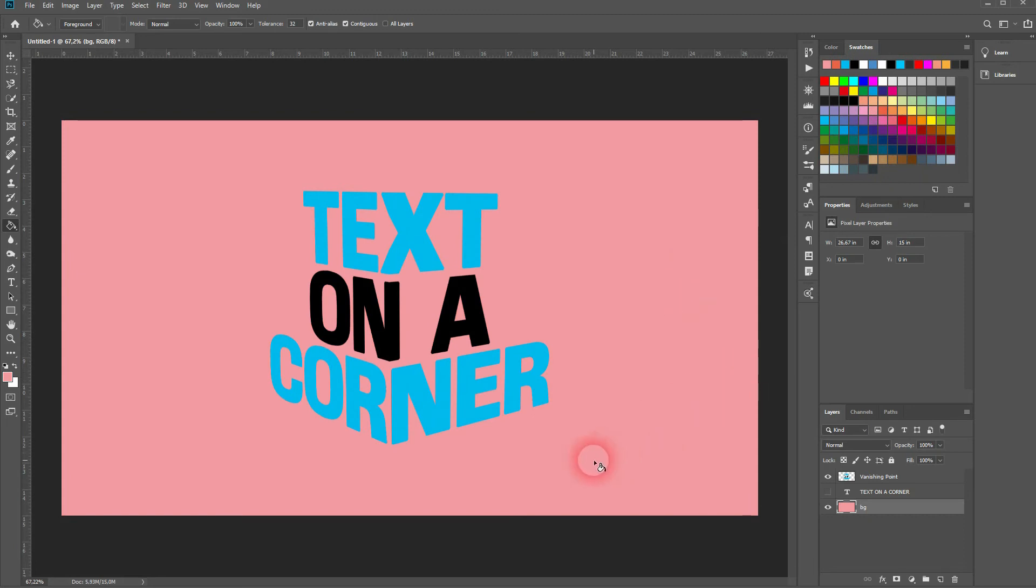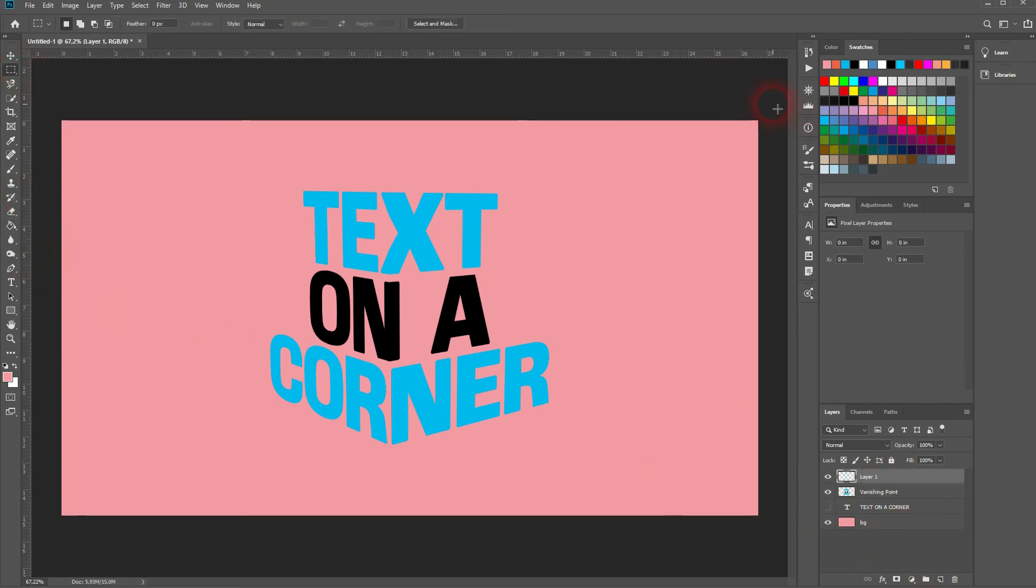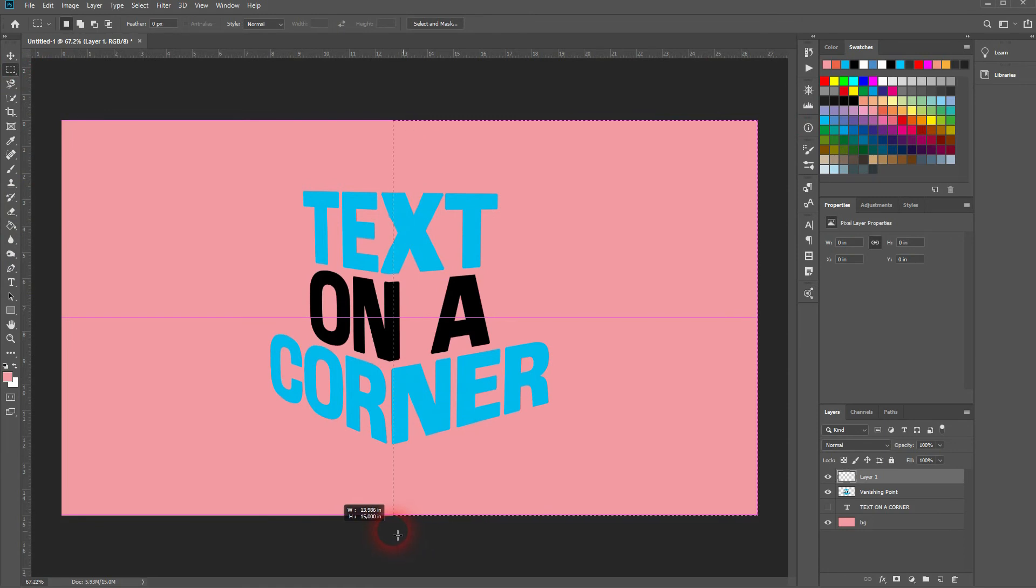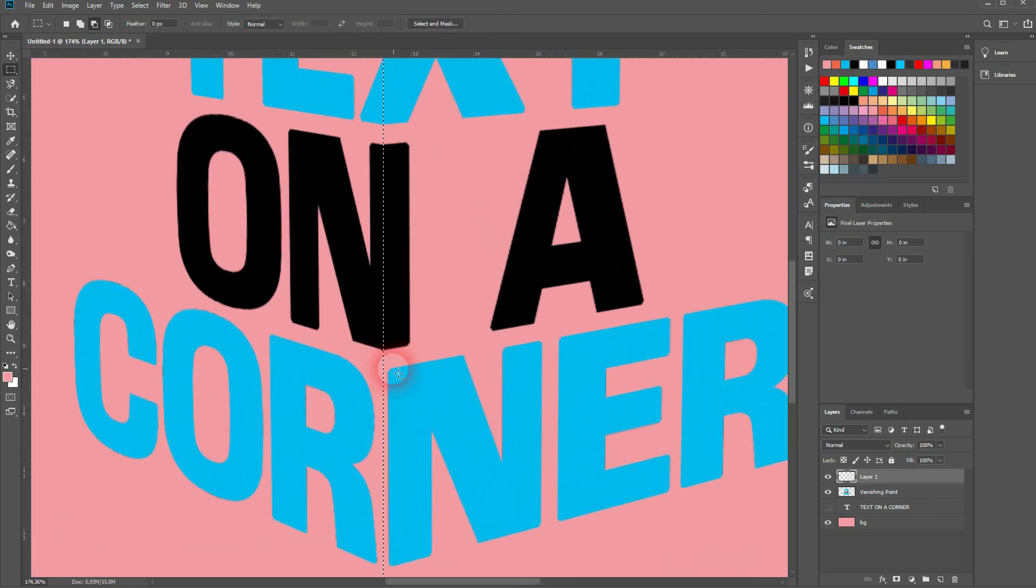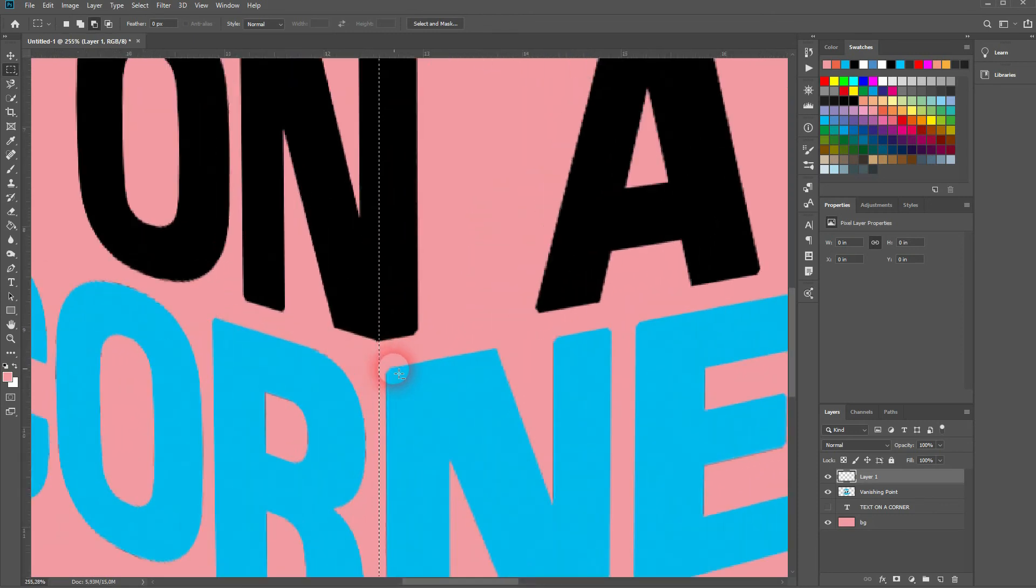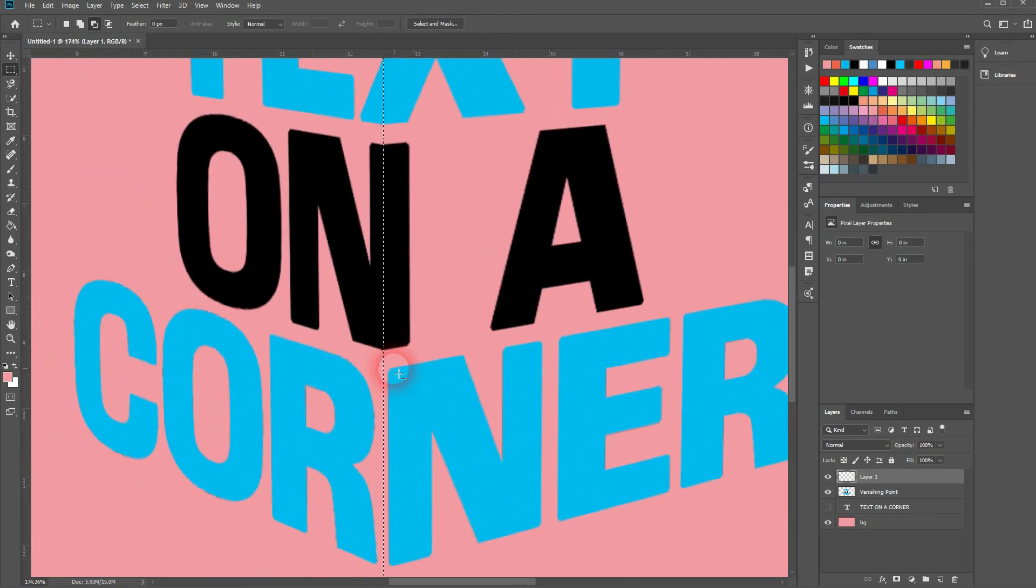Now open a new layer, use the Marquee tool, and drag it to the position where you have the corner. You can zoom in to check it, but that should be a good position. Afterwards, use the Brush tool—you can press B for that.